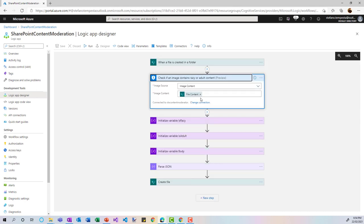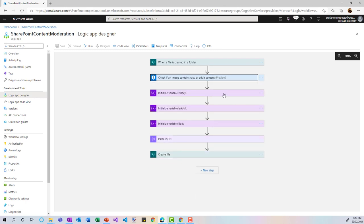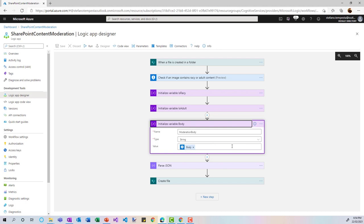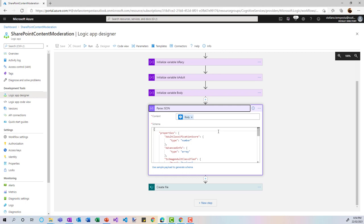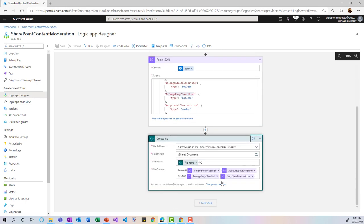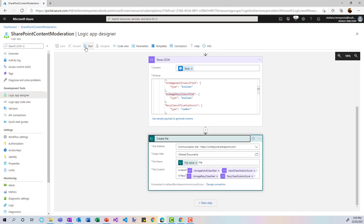Pass in the file content from the previous step. Then I initialize variables: 'is_racy' (boolean) and 'is_adult', and create a variable 'body' to generate a JSON file. This JSON file contains properties for adult and racy classification. I create a log file named after the picture with a '.log' extension, which records whether an image is classified as adult or racy along with a classification score between 0 and 1 — 0 meaning not detected, 1 meaning fully detected.